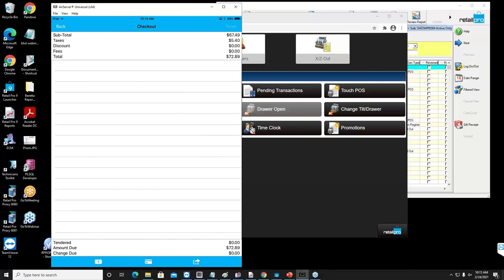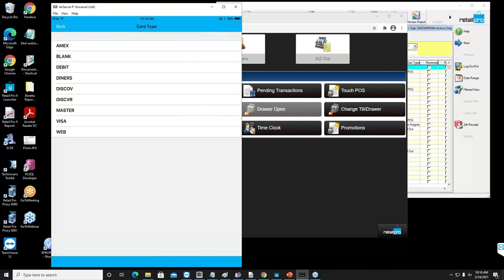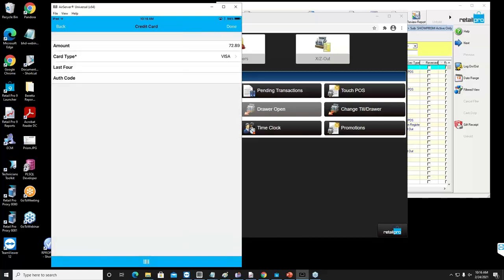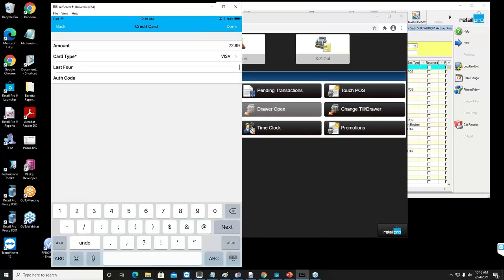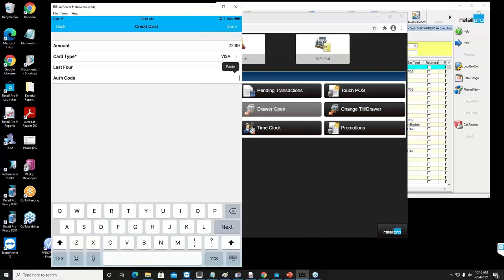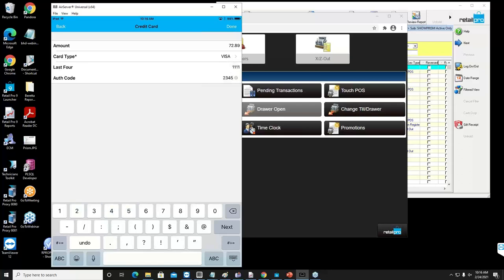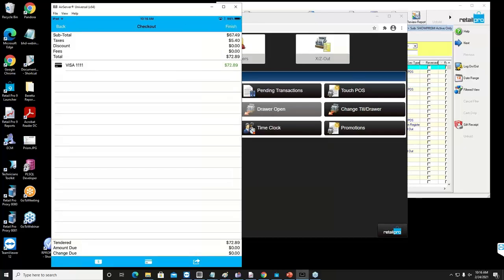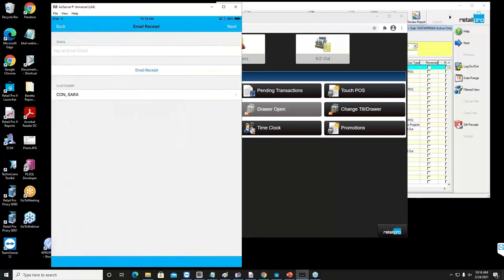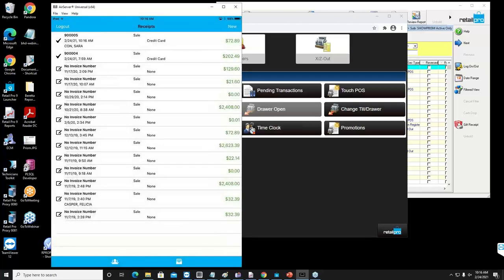I'm not hooked up to any credit card devices, so I'm going to fake it and say we have a credit card — I'll put some numbers in to make it happy. Then we click done, and on the top right it says finish. Both of these can hook up to printers and both can email directly. I'm just going to click finish; I won't bother printing the receipt because I don't actually have that printer here.